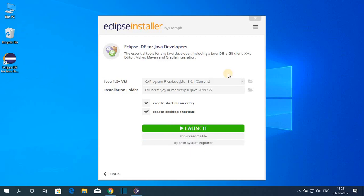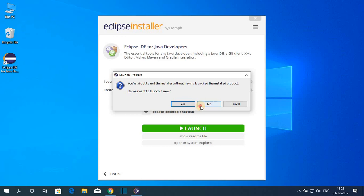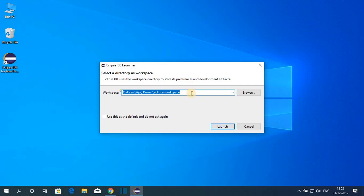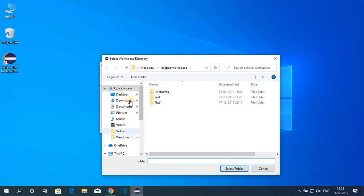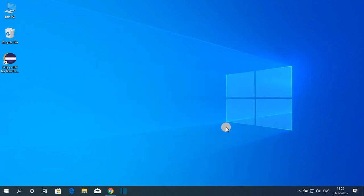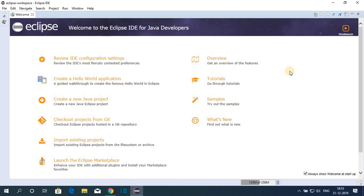The installation is successfully completed. Now let us launch Eclipse IDE — simply click Launch, or close the installer and launch from the desktop shortcut. Here we have to select our workspace location, where all our Java files will be saved. If you want to change this location, click the Browse button and select your preferred folder. For now, let me keep it as default, then click Launch.